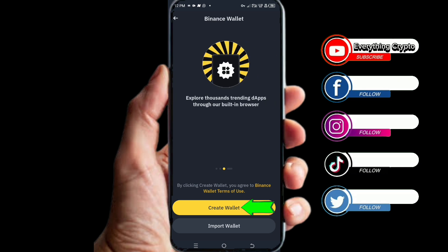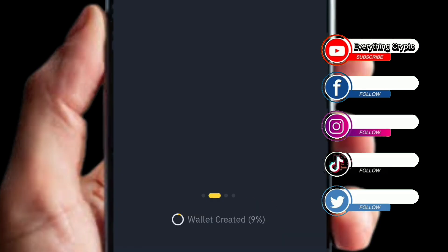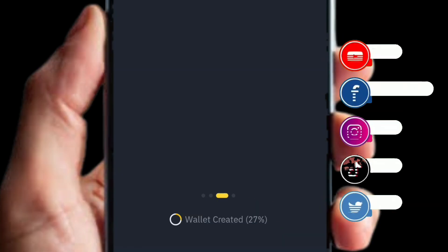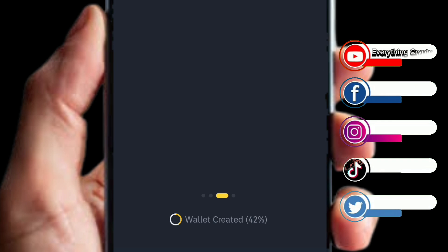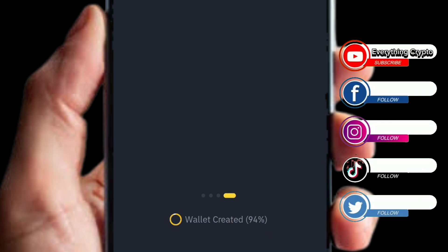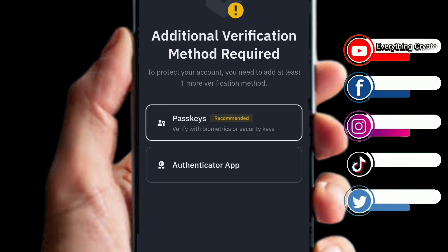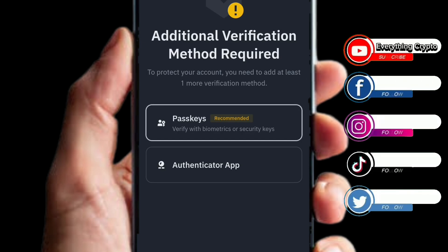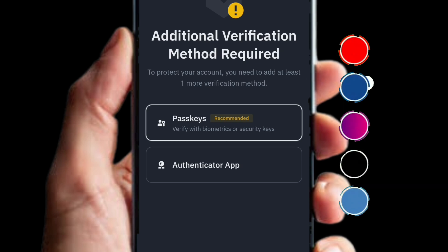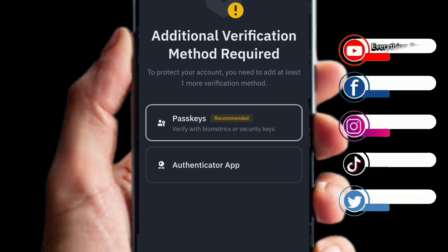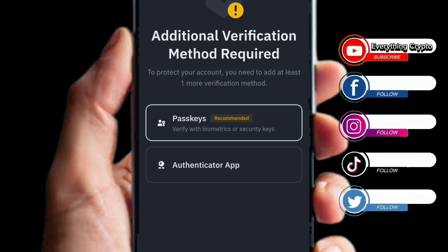Once you've done that, it will start loading. Once it counts up to 100 percent, it will bring us to a screen where we need to add an additional verification method required to protect your account.